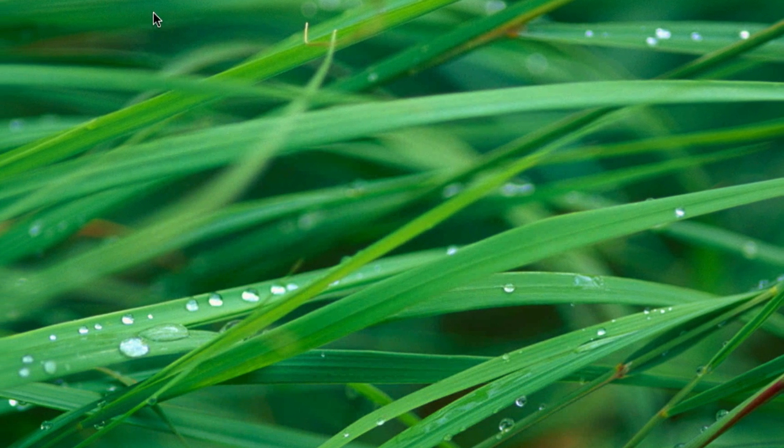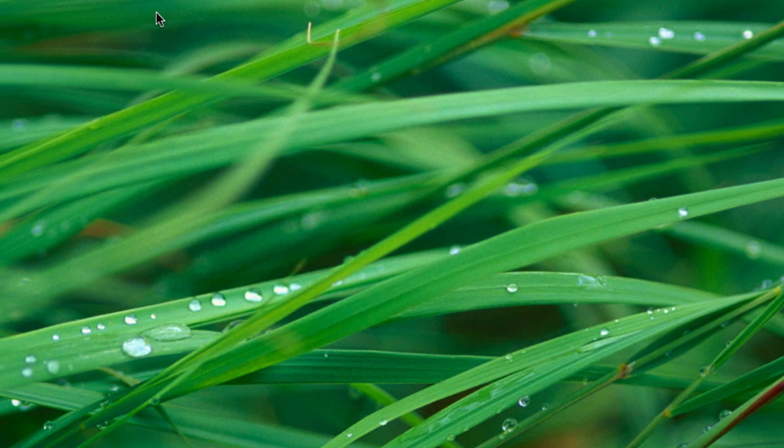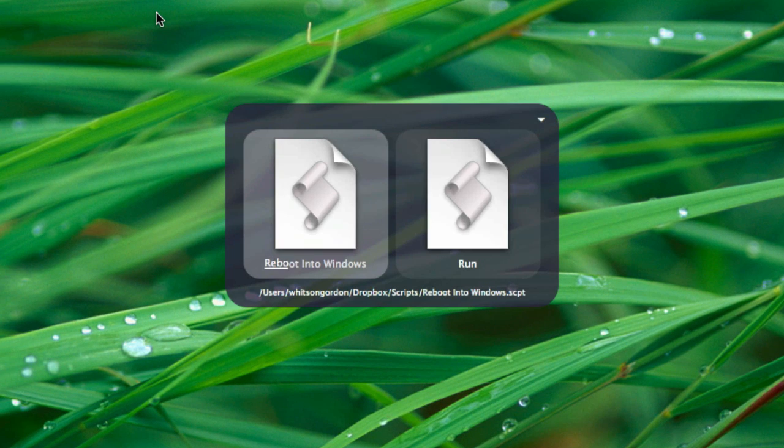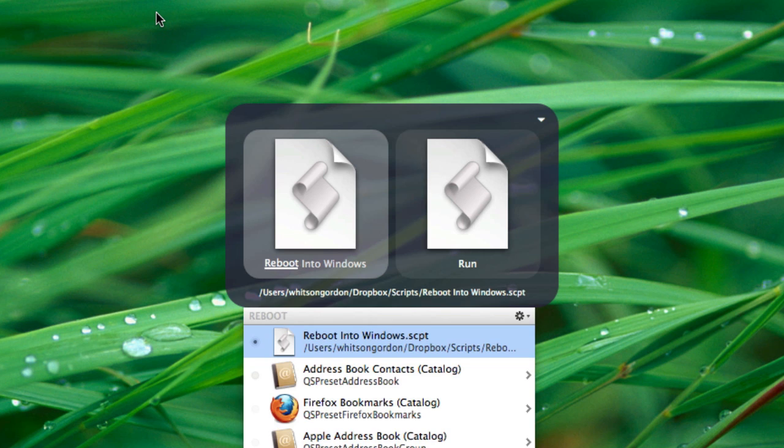Now you should just be able to invoke Quicksilver, and type in Reboot, and run your Reboot into Windows script from there. In just a few seconds, you'll find yourself in Windows.